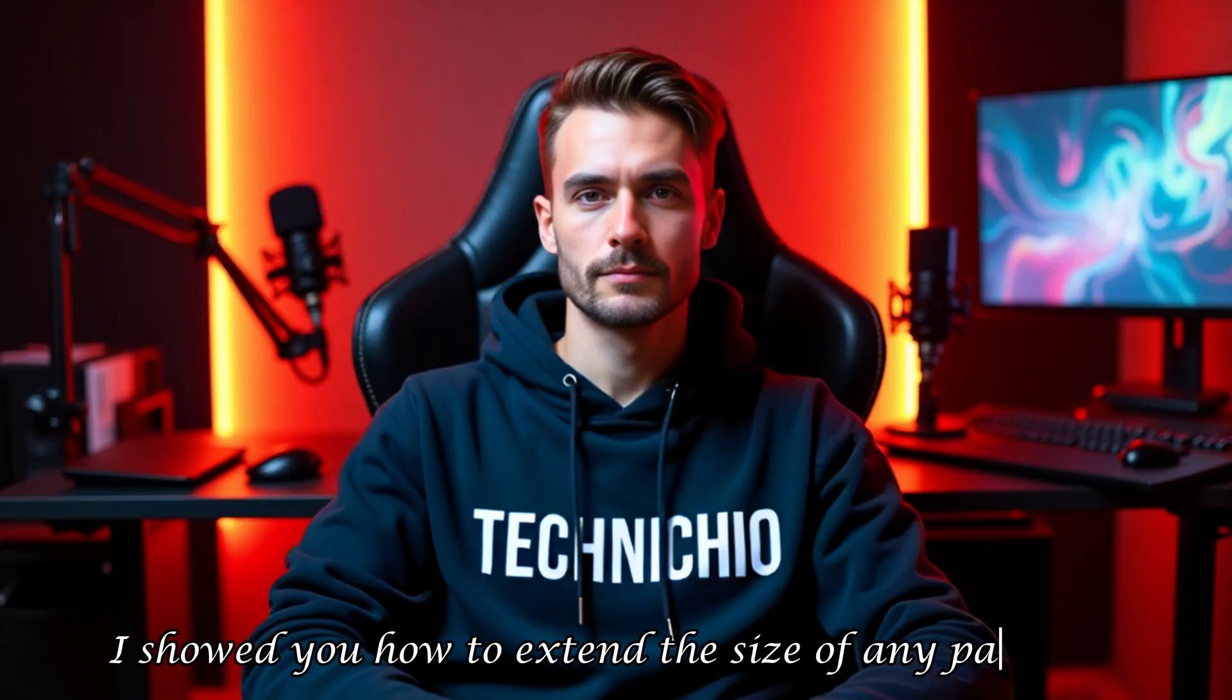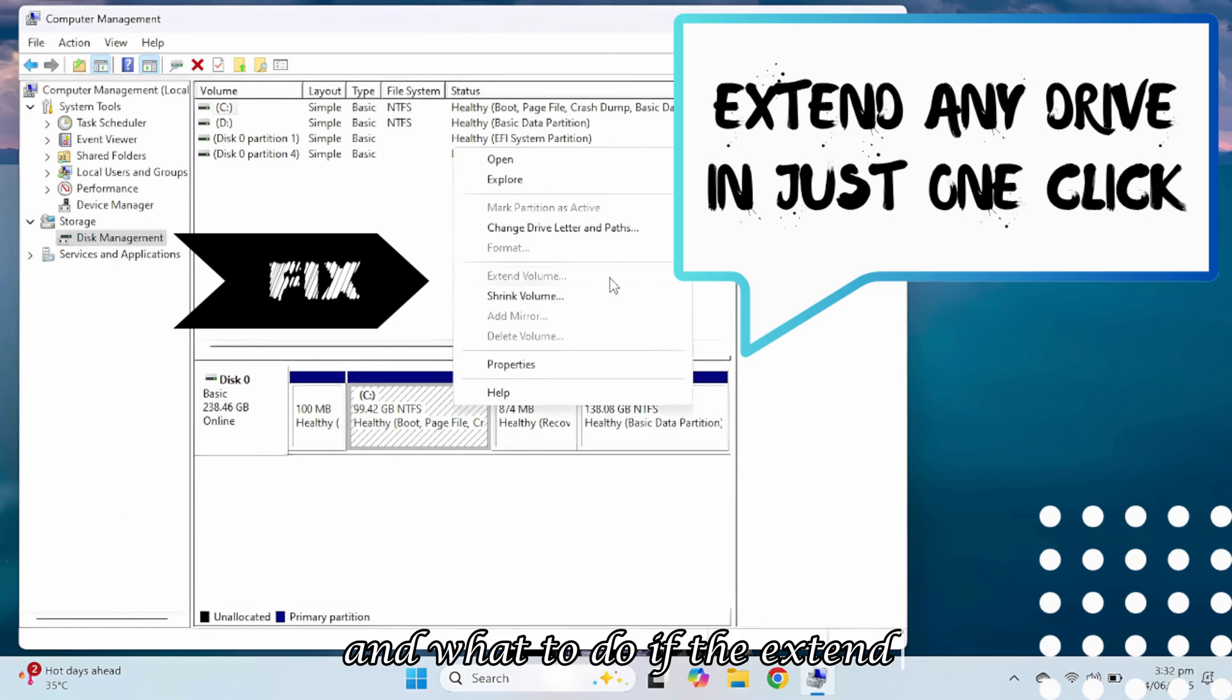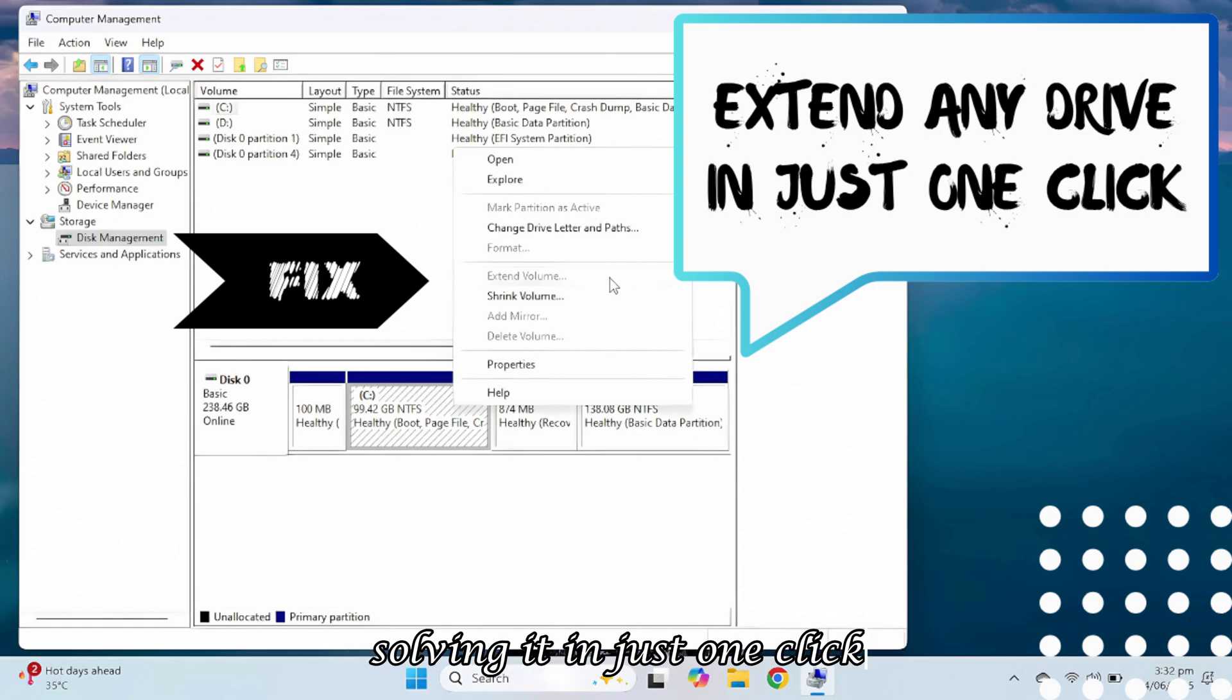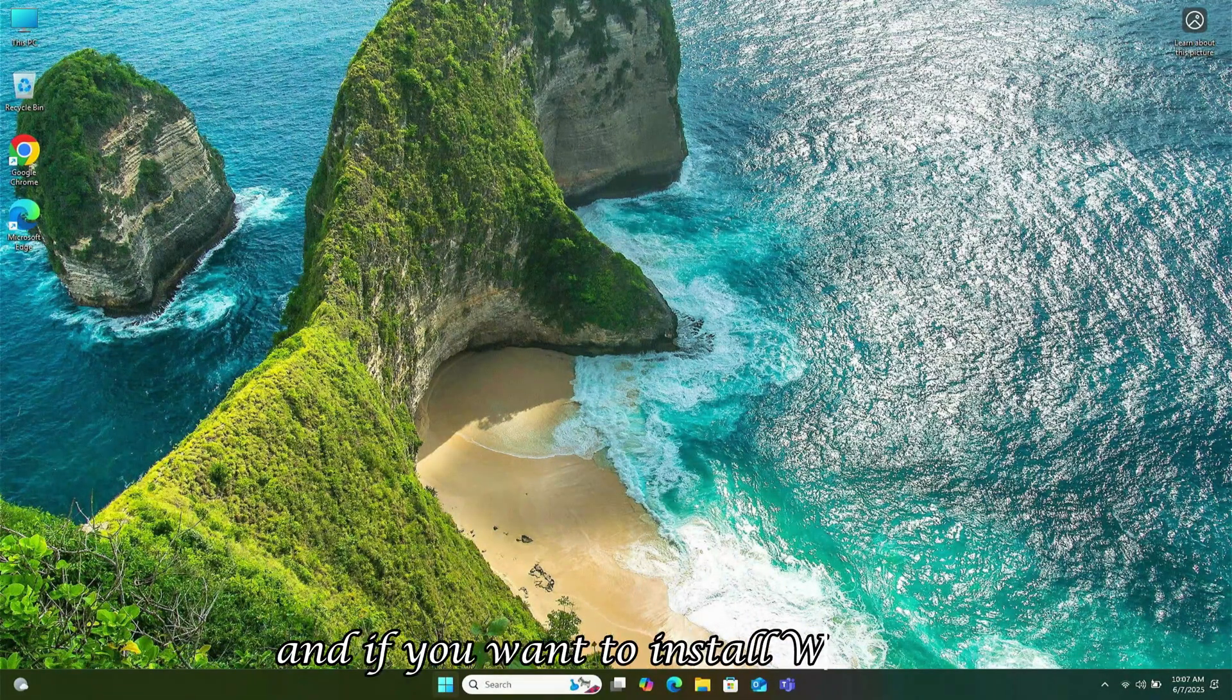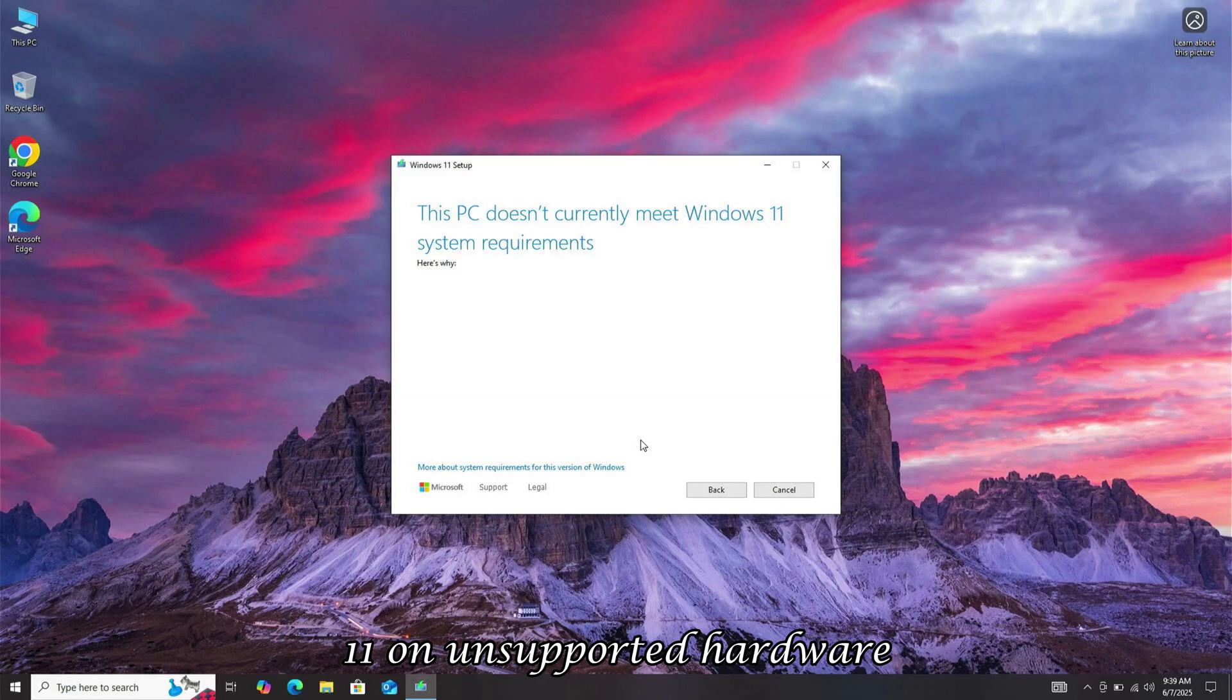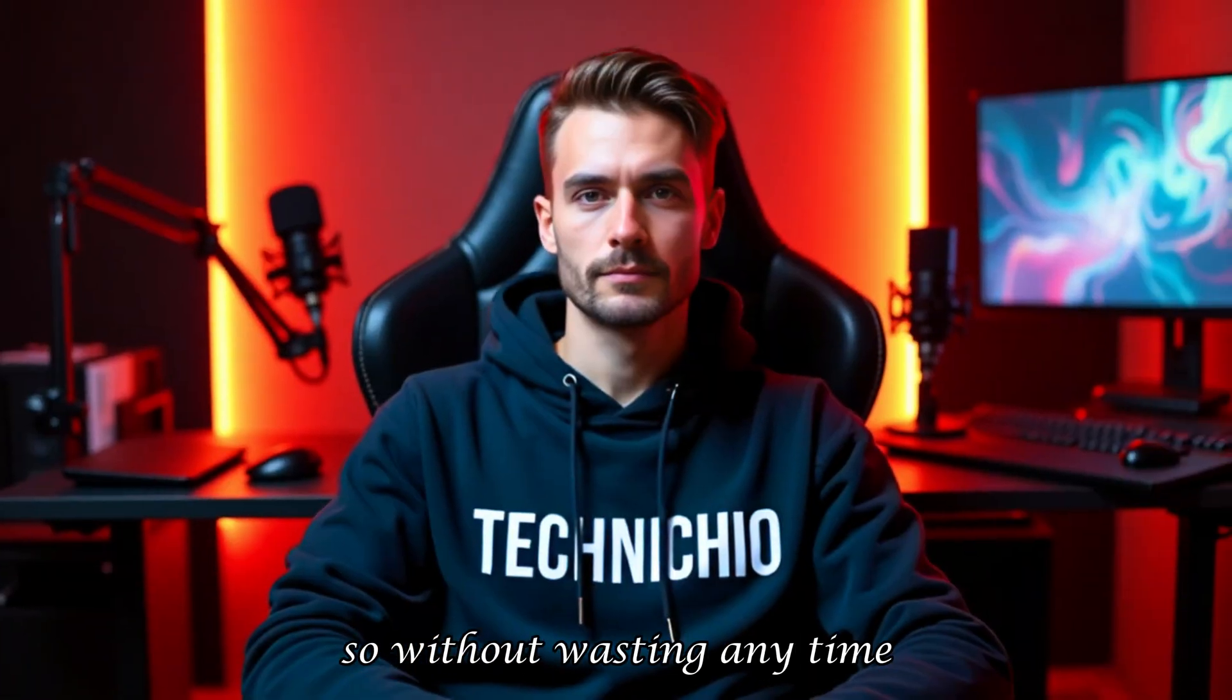Welcome back to my channel. In the last video, I showed you how to extend the size of any partition and what to do if the extend volume option is grayed out, solving it in just one click. Today, I'll guide you on how to upgrade your system from Windows 10 to Windows 11, and if you want to install Windows 11 on unsupported hardware, how to do that as well. So without wasting any time, let's get into the video.